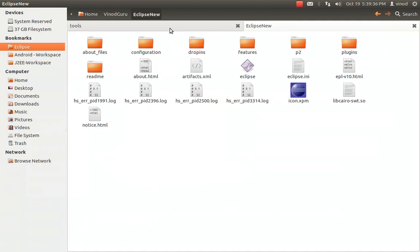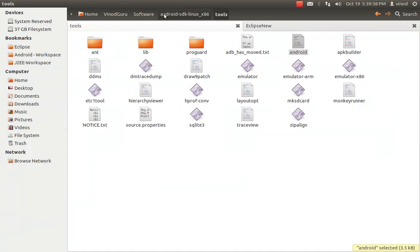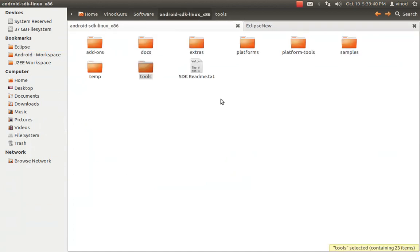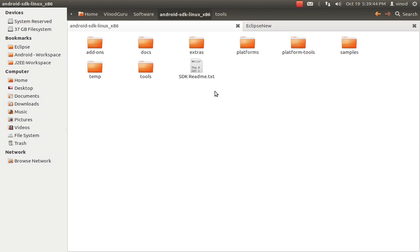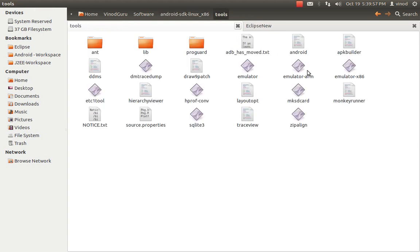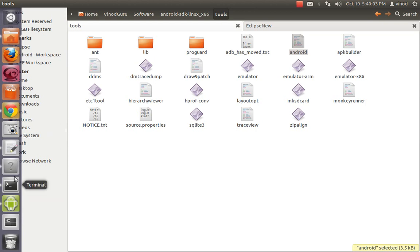If you are using Windows, it will be quite easy. Download the SDK and extract it to a particular folder. You will find an SDK Manager executable outside. Double-click it and it will start asking which versions you want. If you are using Linux as I am, you have to go specifically to the tools directory where there is an android.sh script file. You have to run that through the terminal.